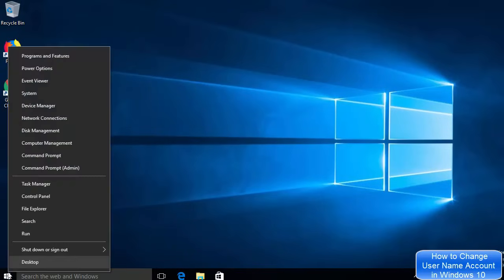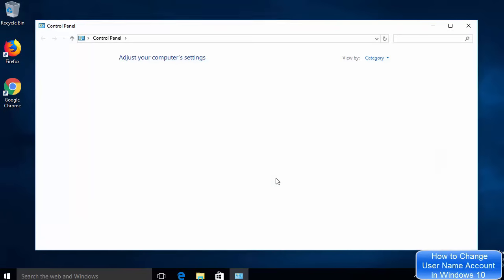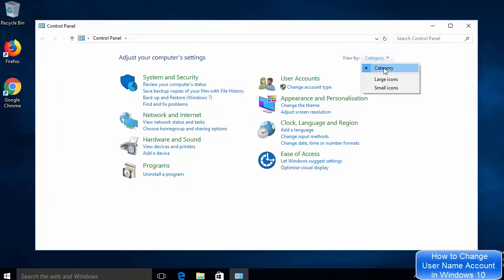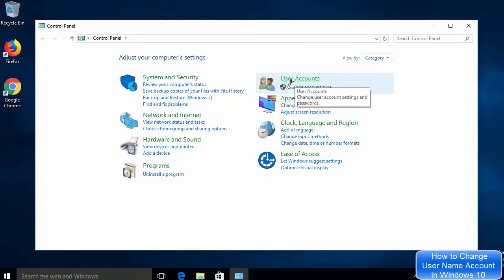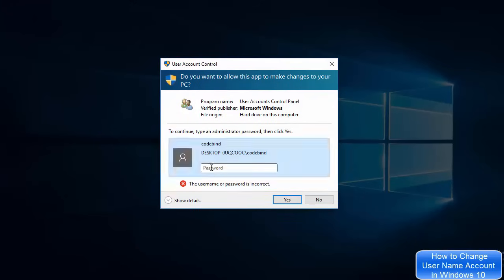First of all, right-click on the Windows icon — not left click, but right click — and then click on Control Panel. Once the Control Panel is open, make sure you are viewing by category. You will be able to see the 'User Accounts' section and a link which says 'Change account type'.